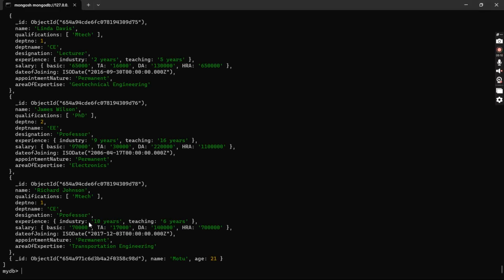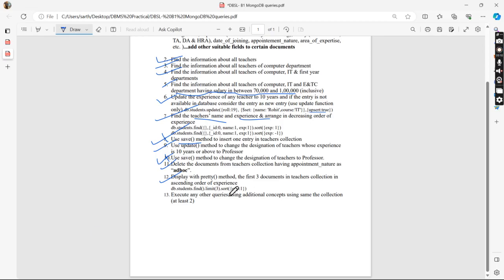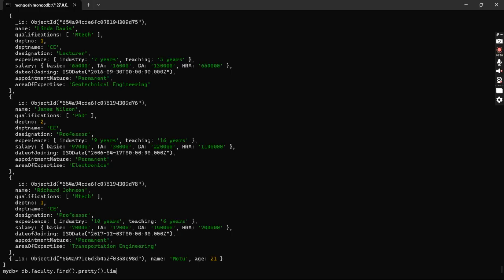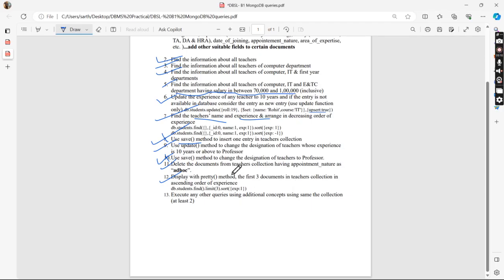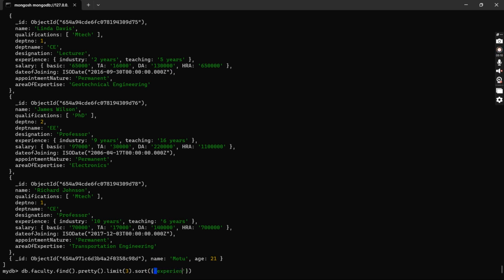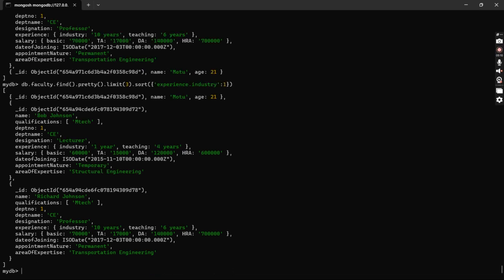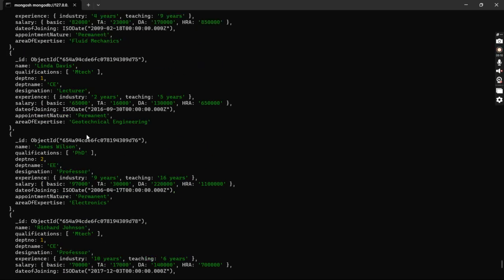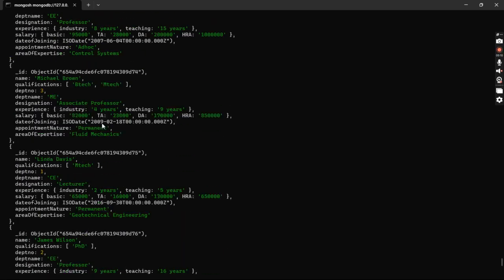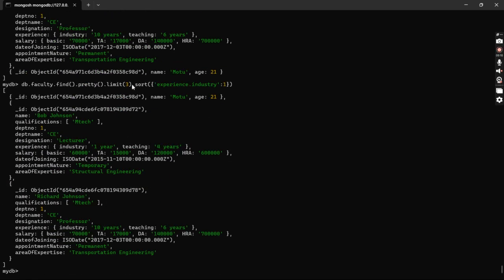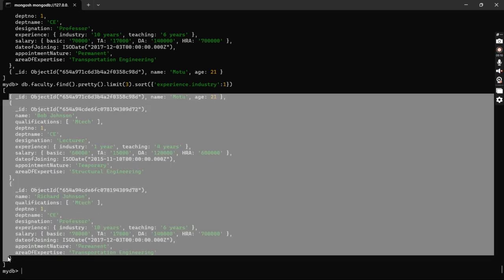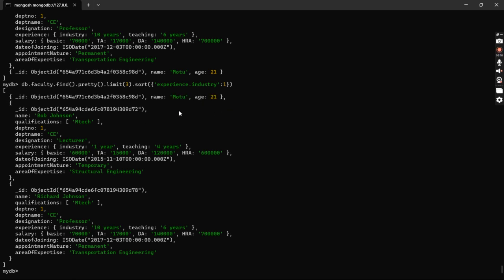Now display the first three documents from the teachers collection sorted in ascending order of experience using the pretty method. The query: 'db.faculty.find().pretty().limit(3).sort({ "experience.industry": 1 })'. We get three documents sorted in ascending order of experience — including the 'Moto' document that was inserted earlier via upsert.